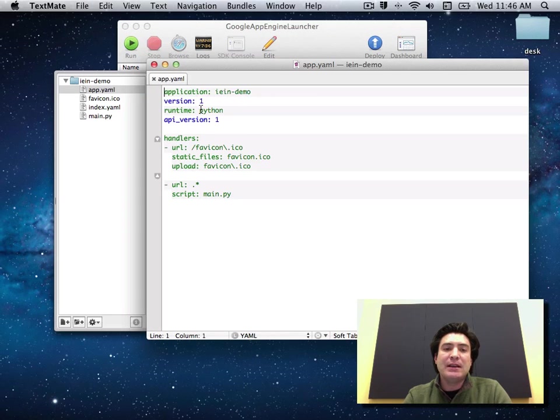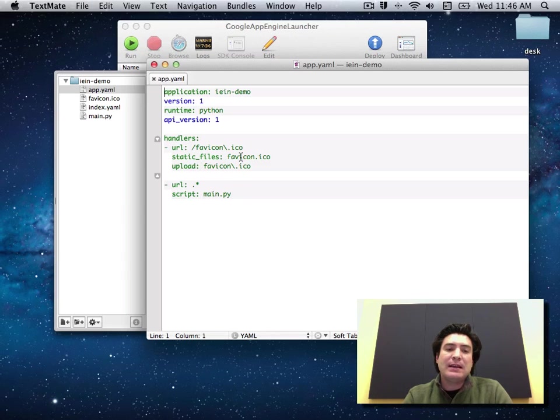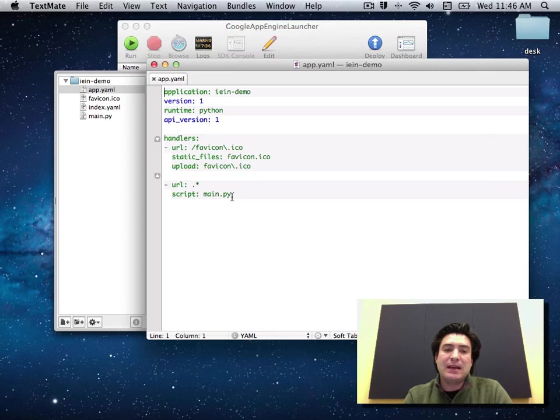We can look through this real quick. I have my application name. We say I'm writing in Python and I have two handlers set up. One, to serve a favicon for me. And the second is to route all other incoming requests to that main.py Python script.